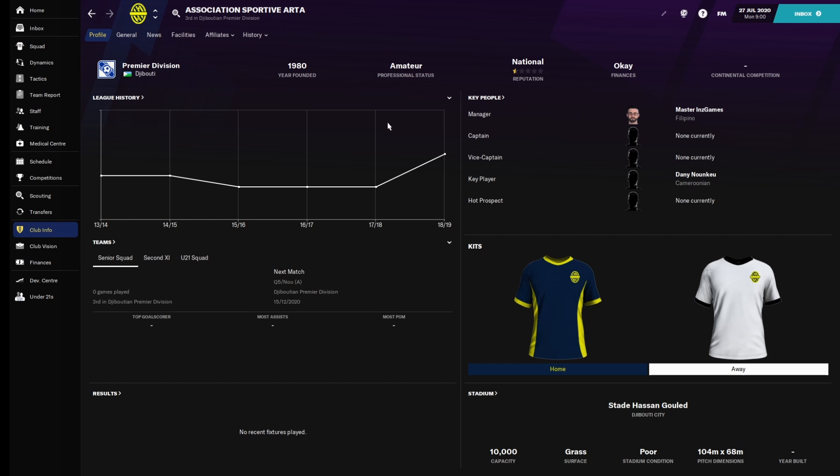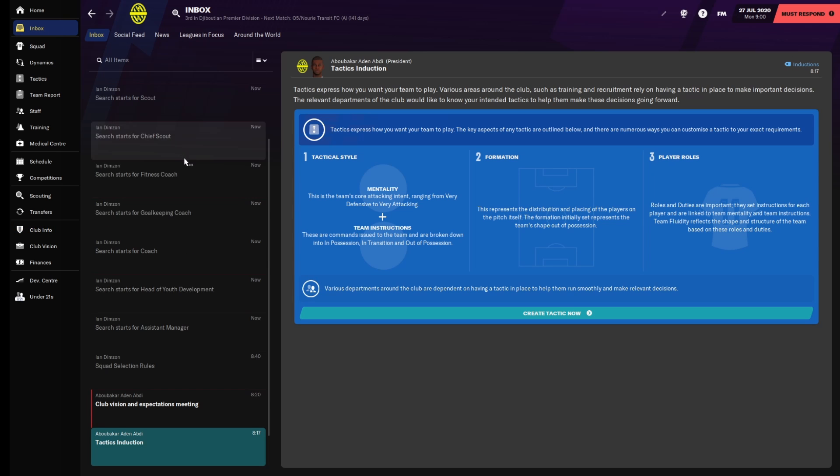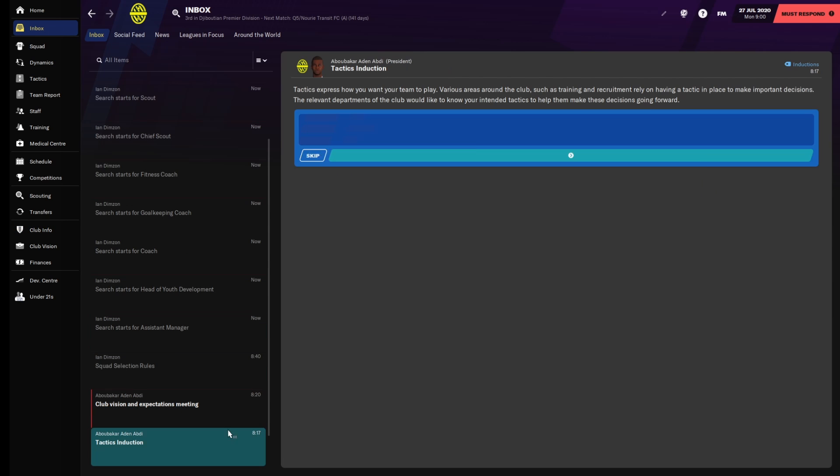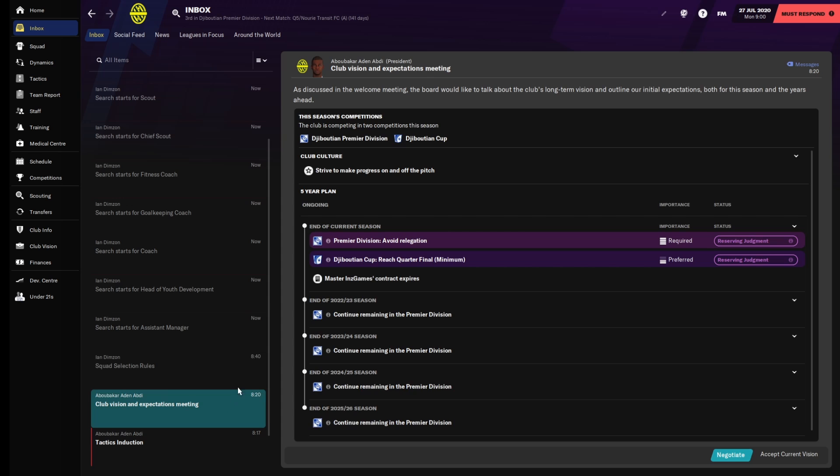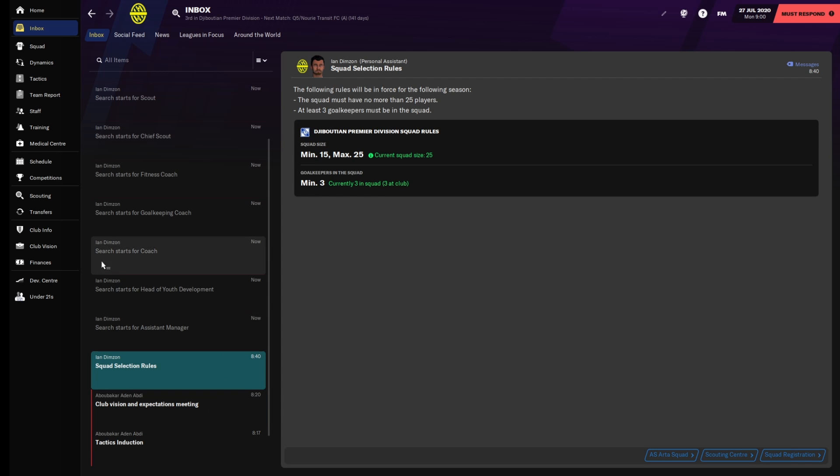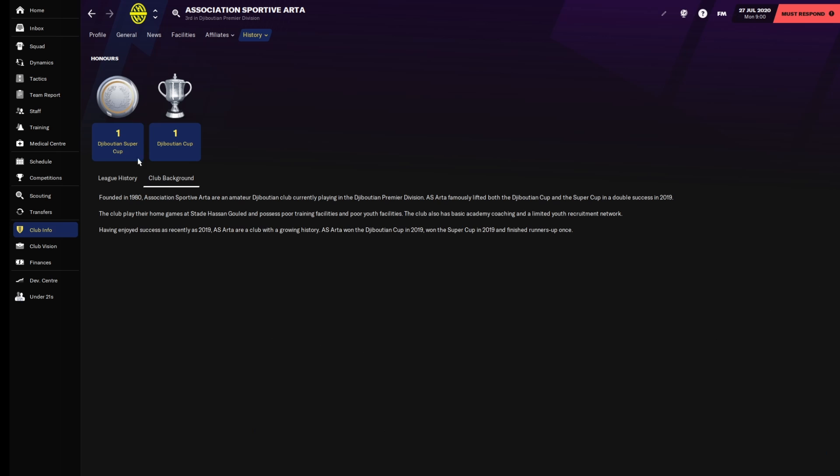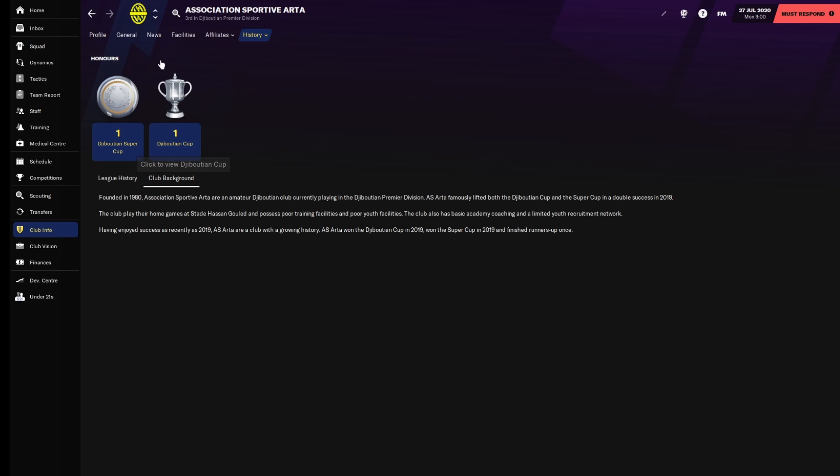Let me dive into this team. We won the Djiboutian Super Cup in 2019, which is just a year that's gone by, and we also won the Djiboutian Cup as well.